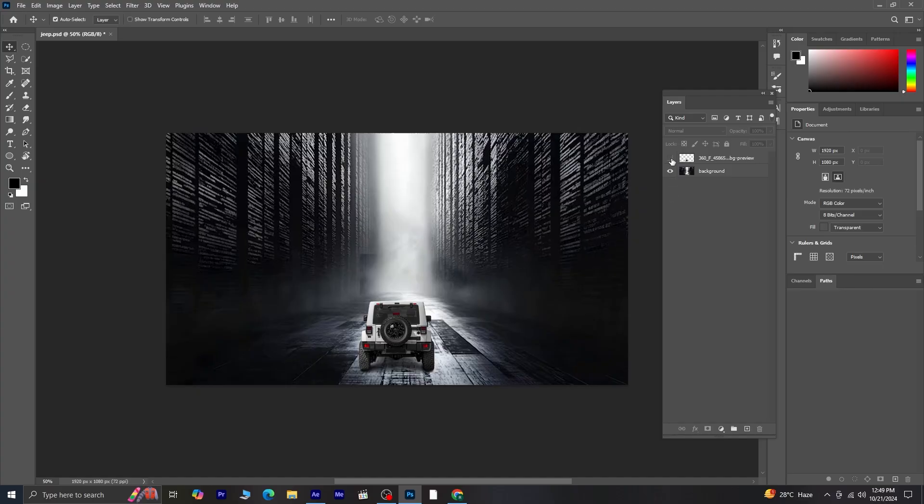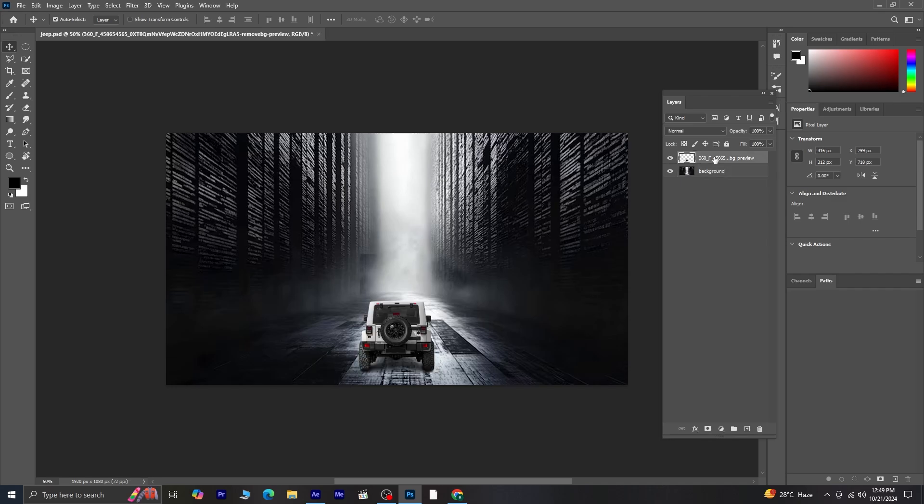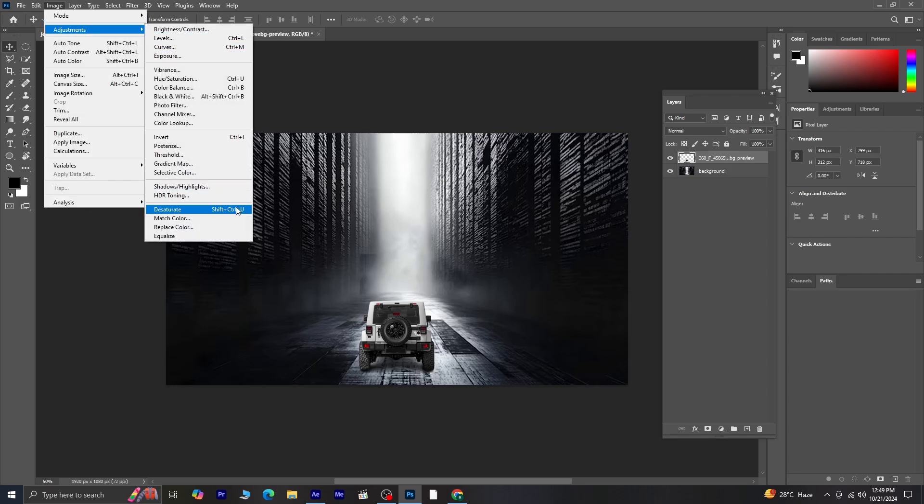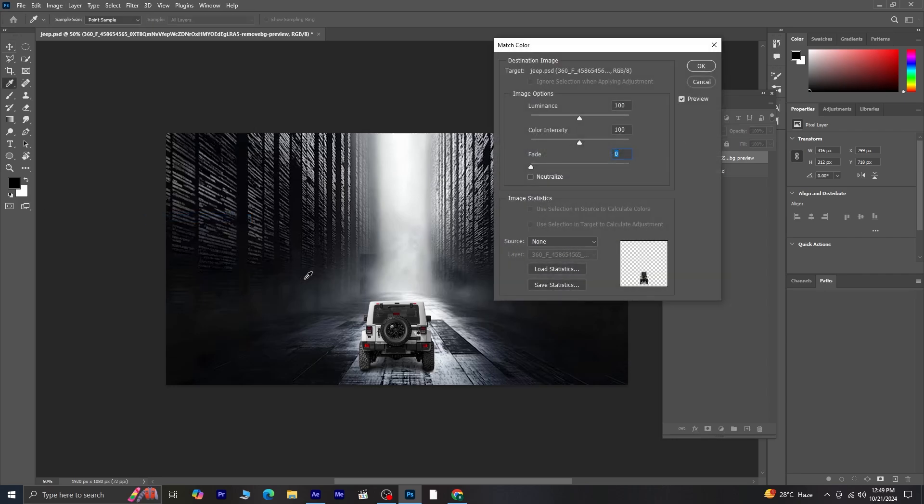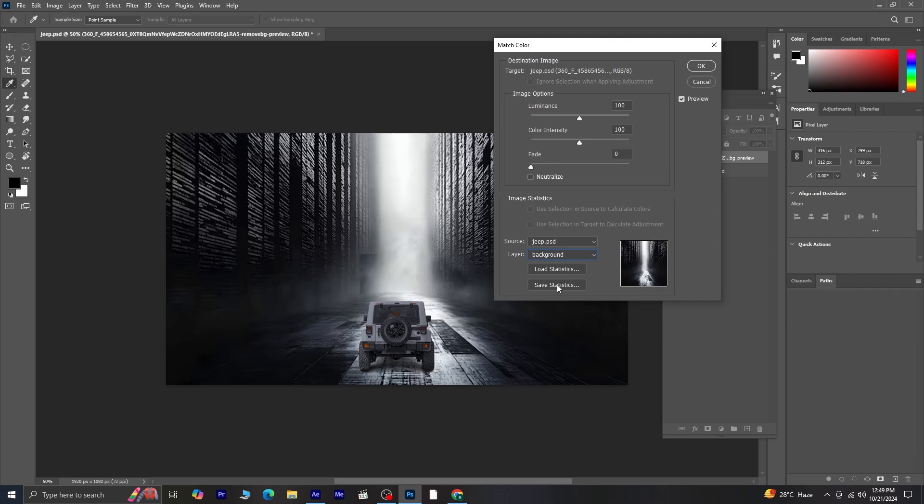We'll begin by working in Photoshop. First, let's get started by matching the colors of the jeep layer to the background. Select your jeep layer and go to Image Adjustments Match Color. In the source, choose the document name, which will be the name of your current project. Then, in the Layer option, select the background layer.